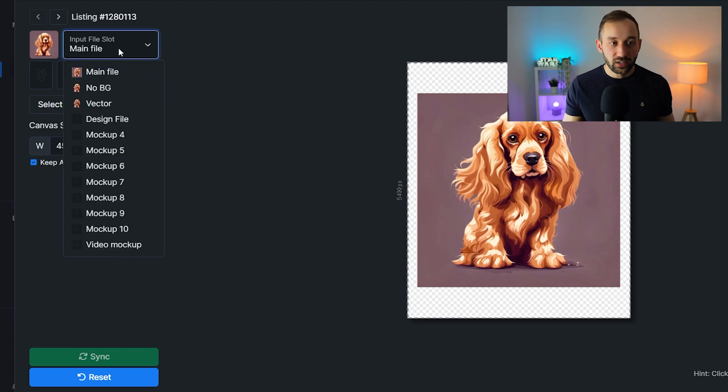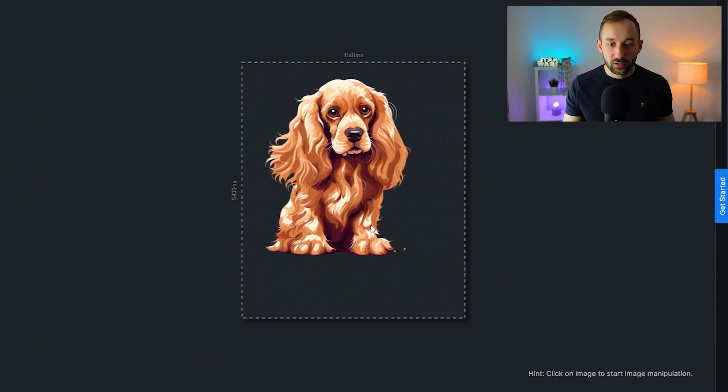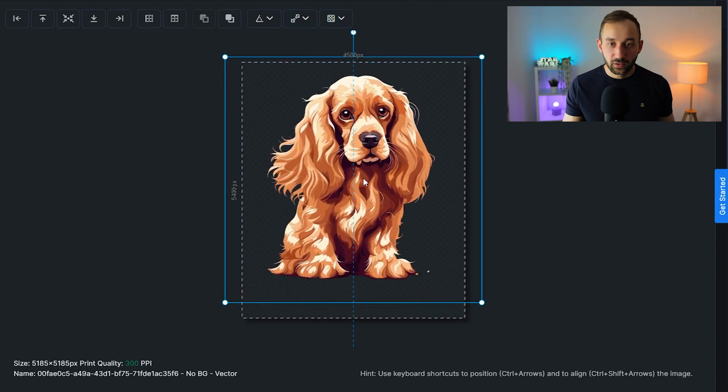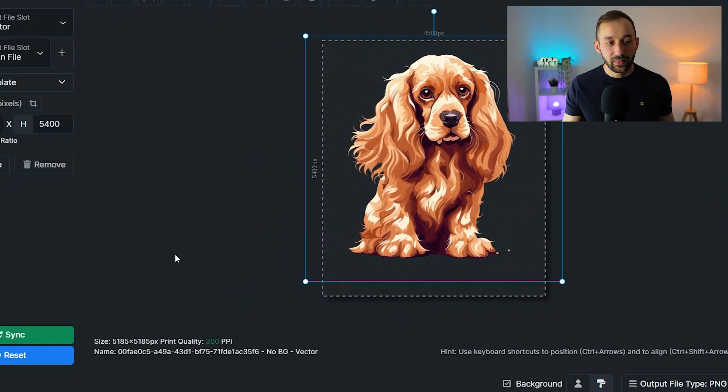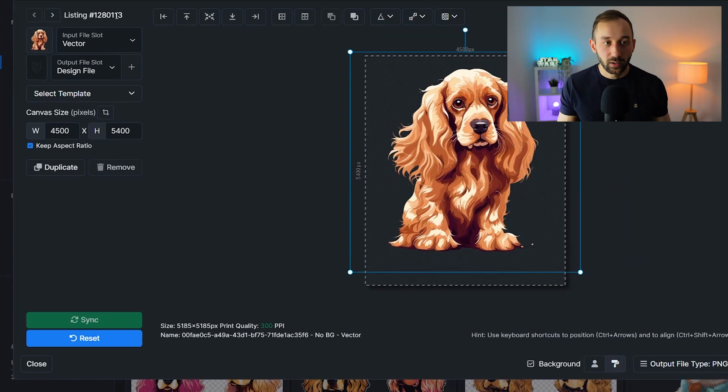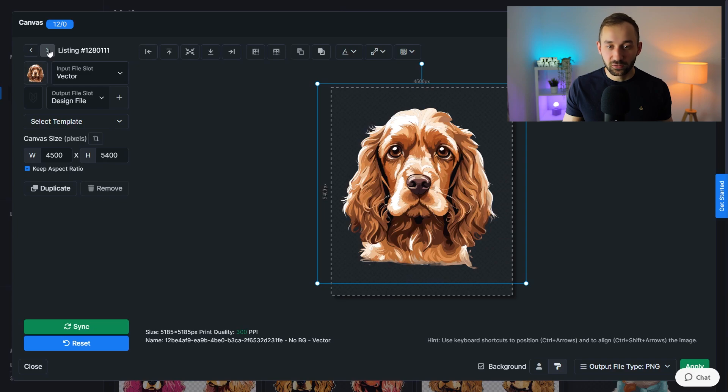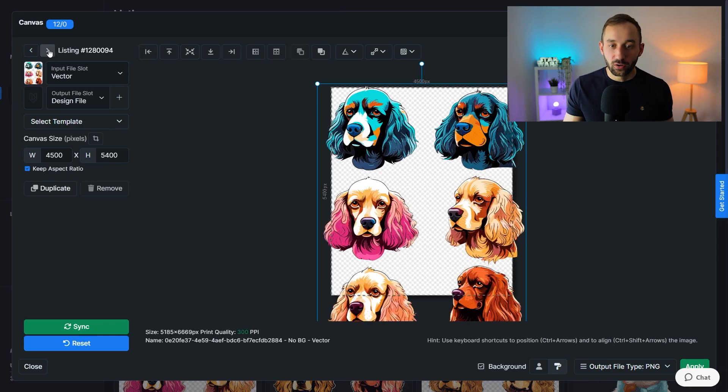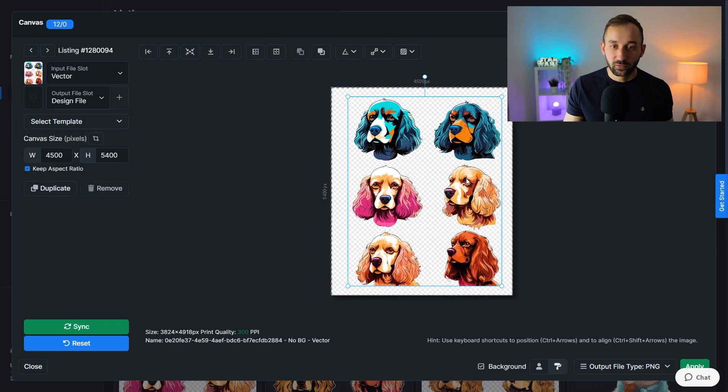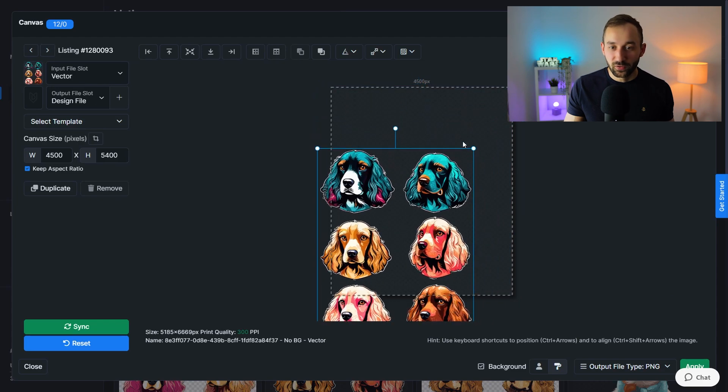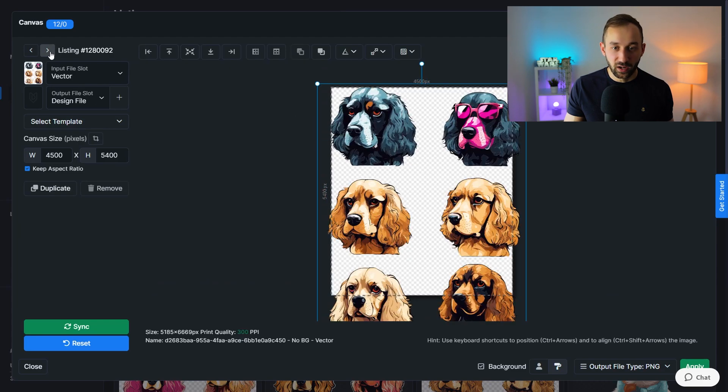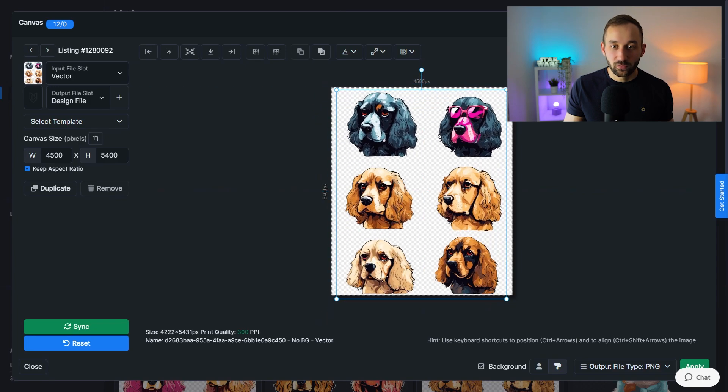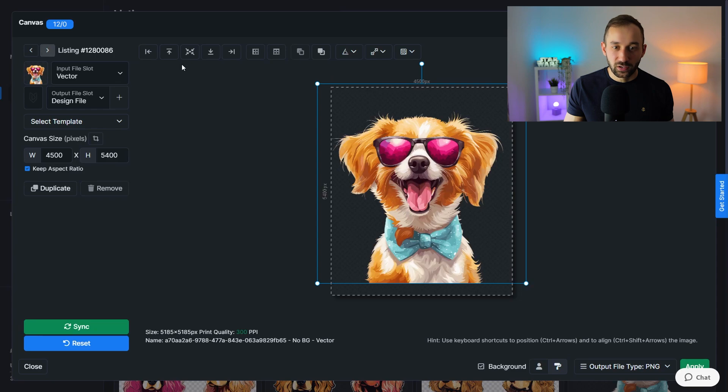So let's say we wanted to create t-shirt designs with these. We can change the input file slot to vector right here, then increase the size of this so it covers more of the canvas. Let's place it about here and then we can click sync for this same layout and positioning to be applied to the other listings or other designs as well. So if we flick through these, as you can see, now we've got a lot of designs. This one didn't work quite right because it's a different prompt. So you'd have to reposition that. These are meant to be for sticker sheets, so it's not the greatest example, but you get the idea. In most cases, if you've got similar designs, syncing the layout will save you a ton of time.